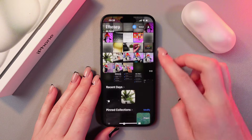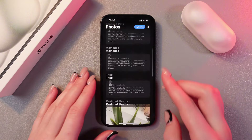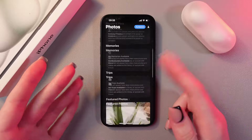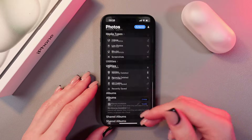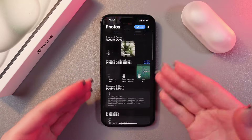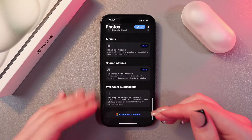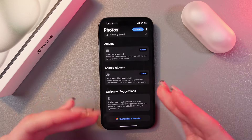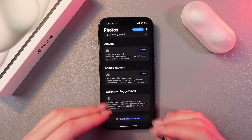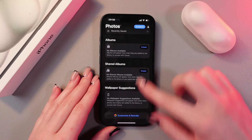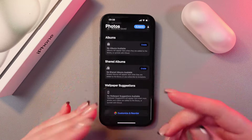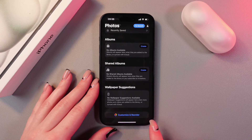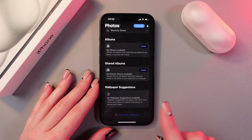Also, in the new iOS, this Photos application has become much more complicated. You can see many new folders — don't be afraid, you can delete them or reorganize. For this, we need to scroll to the end of the page and find this button to customize and reorder.